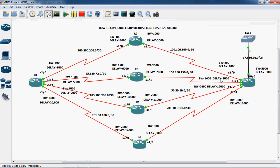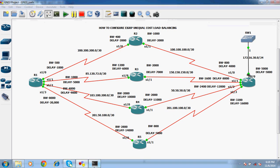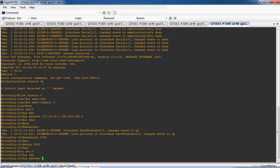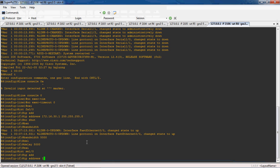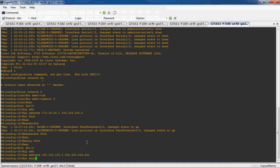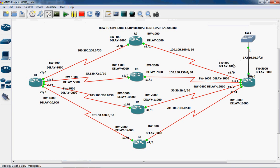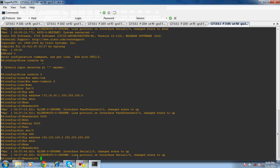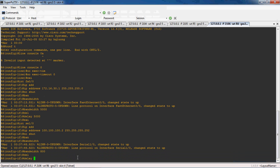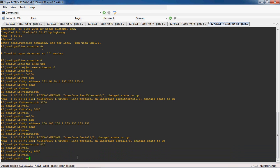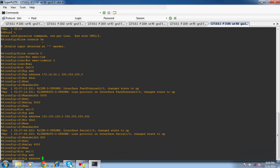Exit. Now we can assign the IP address to the serial port. Go to interface serial 1/0. The IP address is 100.100.100.2 with subnet mask 255.255.255.252. No shutdown to enable this interface. The bandwidth for serial 1/0 is 800 and delay is 4000.